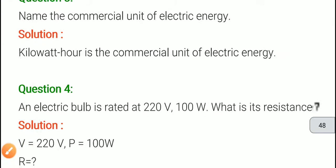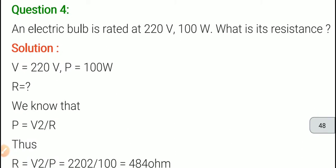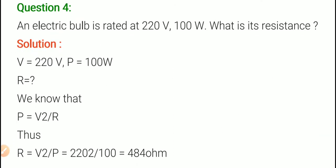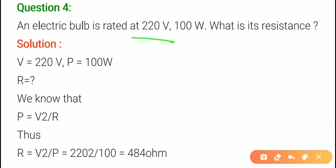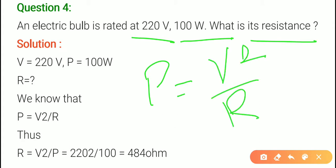Now question number 4: an electric bulb is rated at 220 volt, 100 watt. The potential difference is 220 volt, power is 100 watt, and we need to find resistance. The formula we use is P equals to V square upon R — remember this formula, it is important.